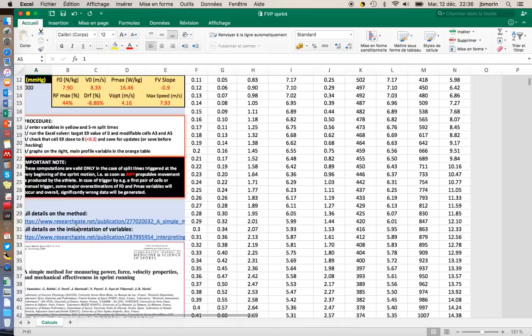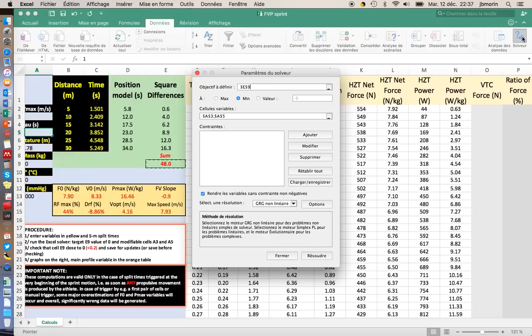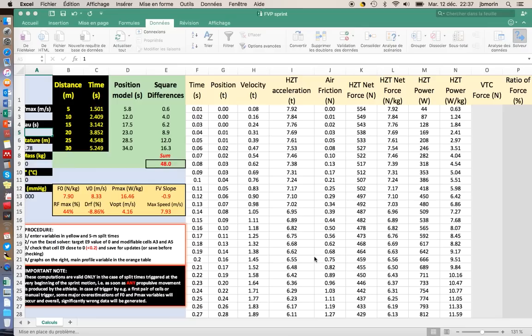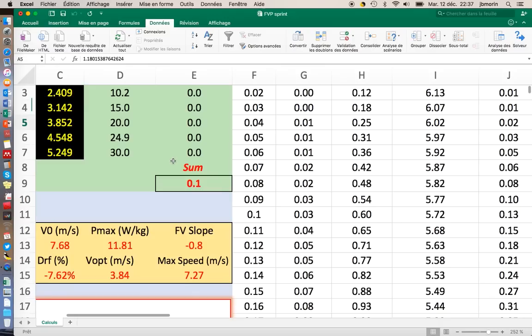I will open the solver, it's in data solver. If it's not installed on your Excel version, you need to install it, it's an add-in macro. I want the sum of square differences to be equal to the value 0, and I want the solver to play on vmax and tau variables. Once this is set correctly, you click on solve.